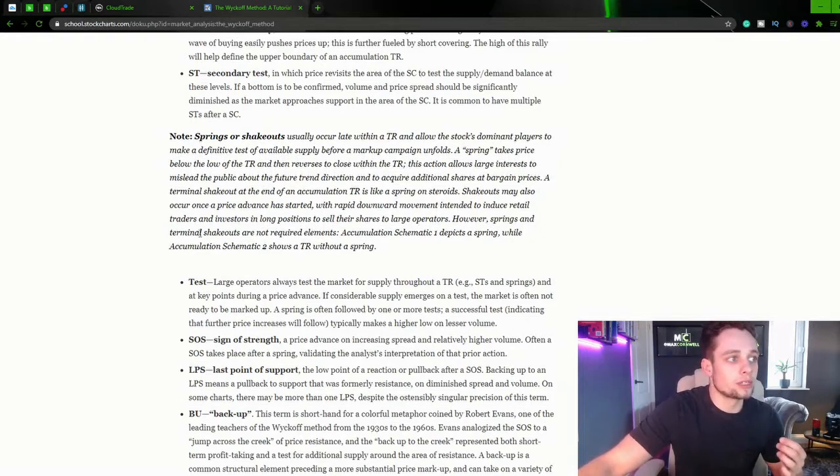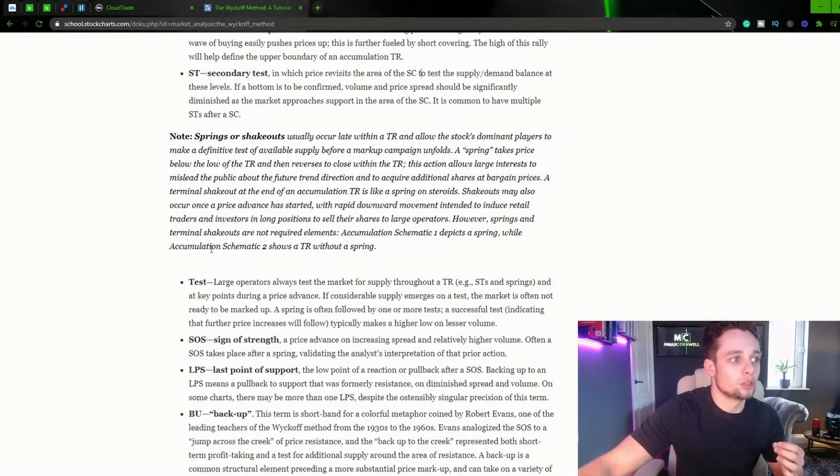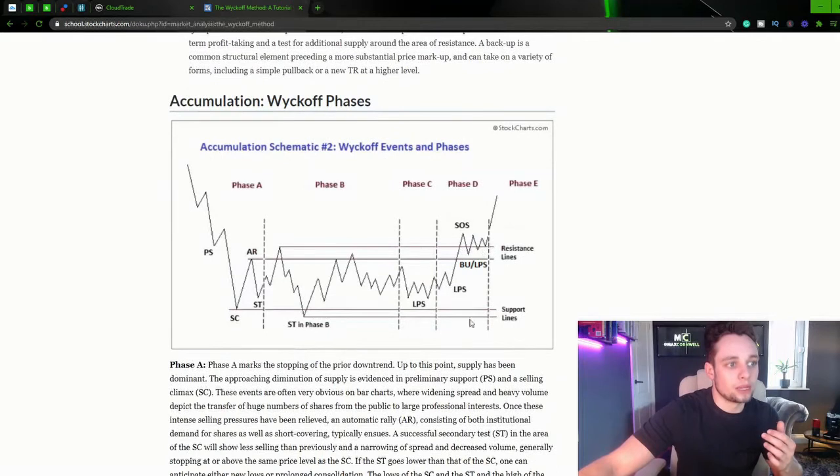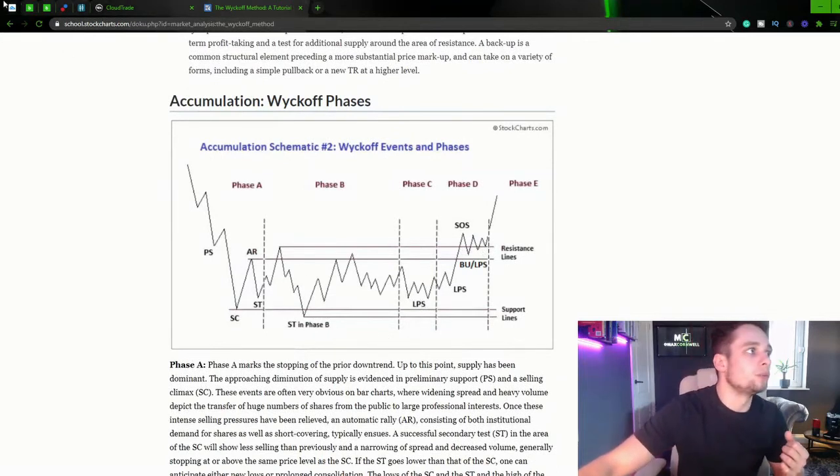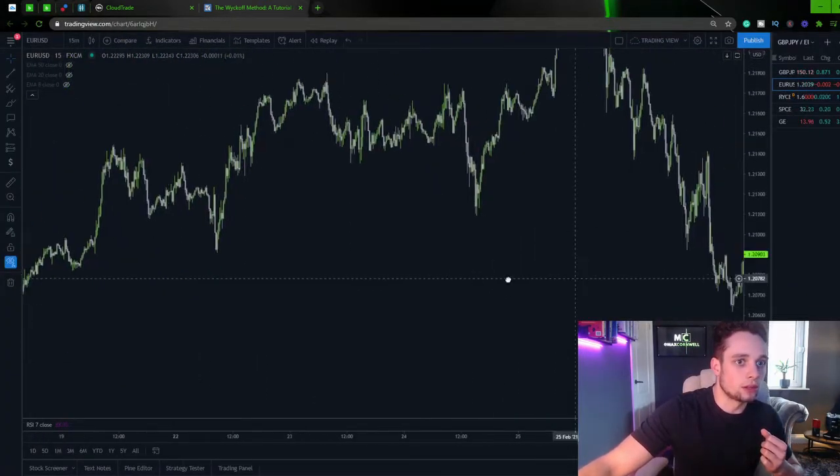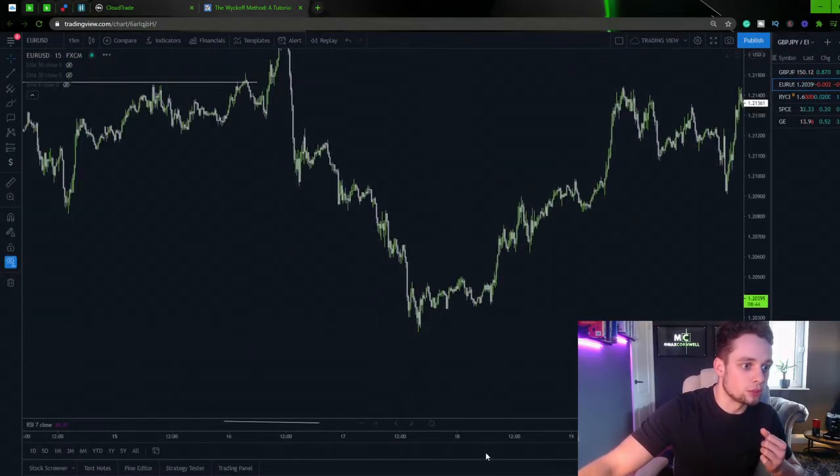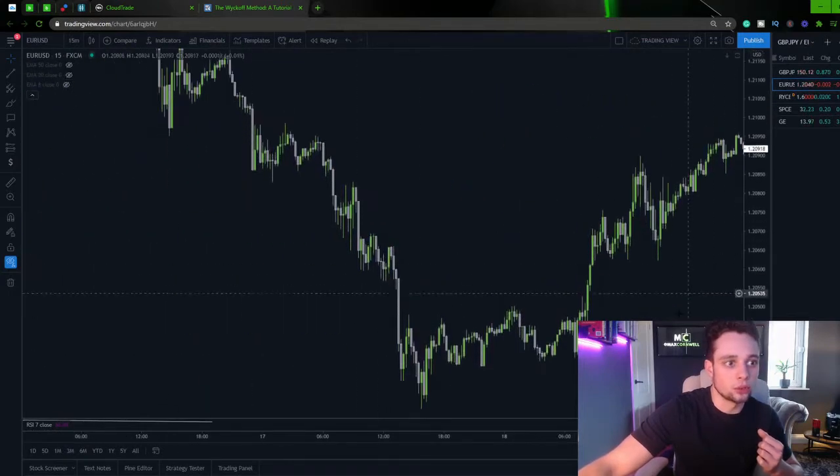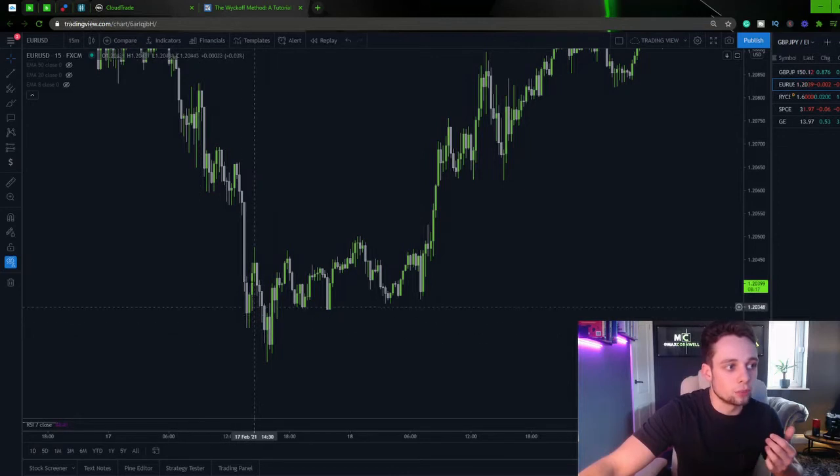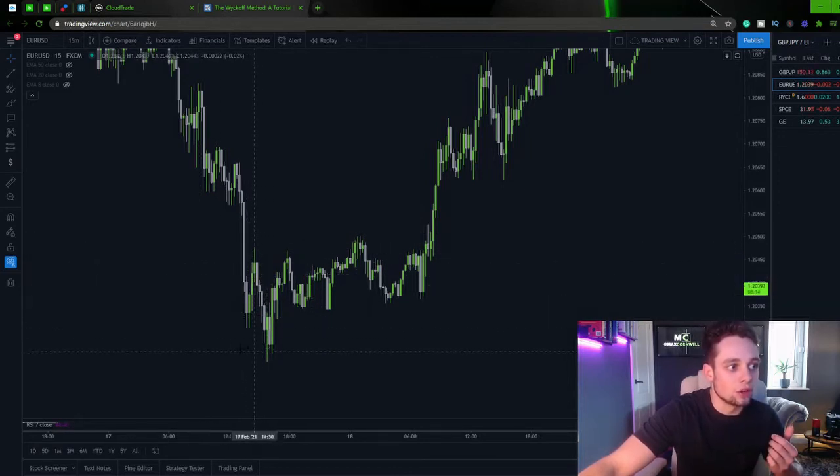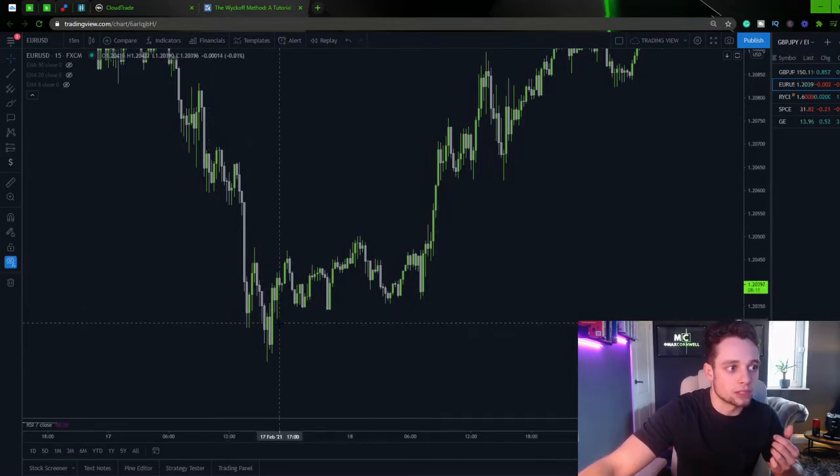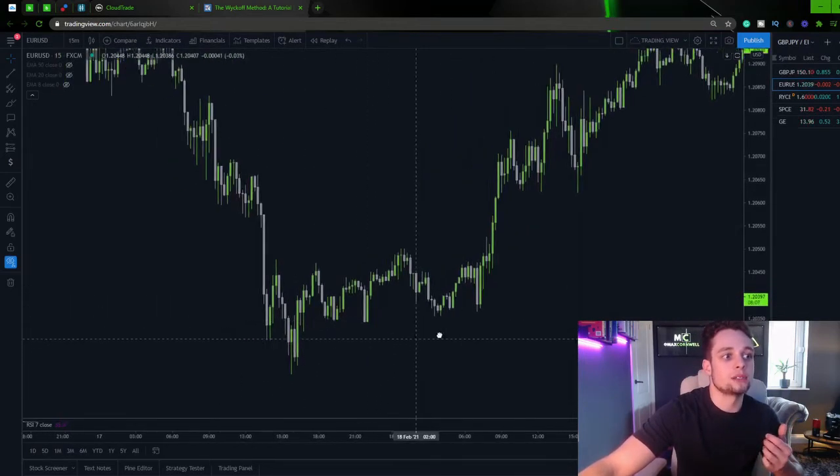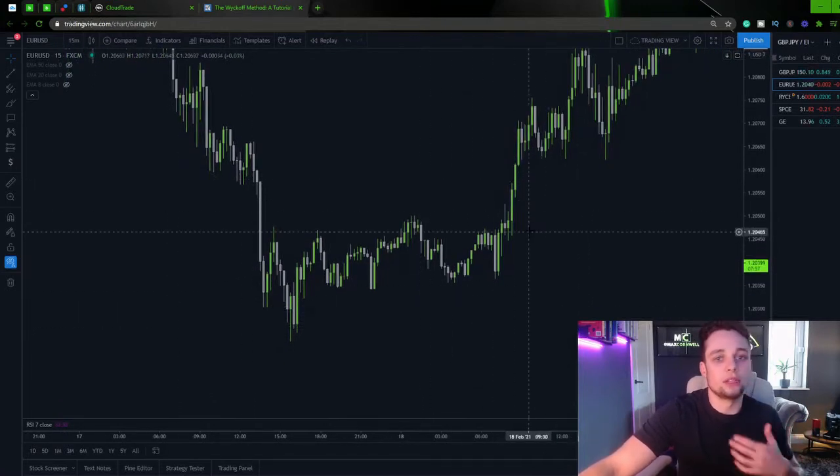However, springs and terminal shakeouts are not required elements. Accumulation schematic 1 depicts a spring whilst accumulation schematic 2 shows a trading range without a spring. So again, in here, there's no spring in here. So you don't necessarily need a spring. And if we actually pull back to something like this, there was no spring here. So this here is our preliminary support. We get an automatic rally and then our selling climax. And as you can see, the market just respects this level. There's no spring here. So what he's saying is, and what I was sort of saying earlier, is each schematic is going to be different. You're not going to get one schematic that's going to be one size fits all type of approach.